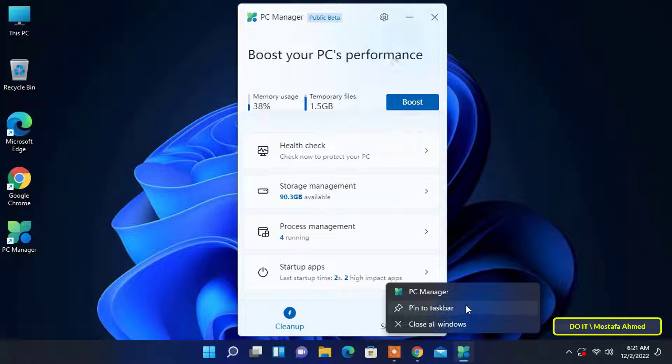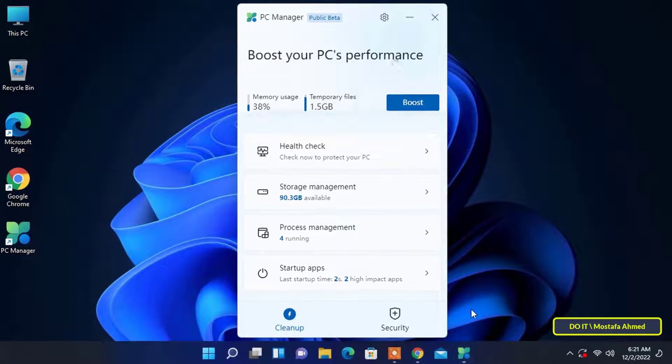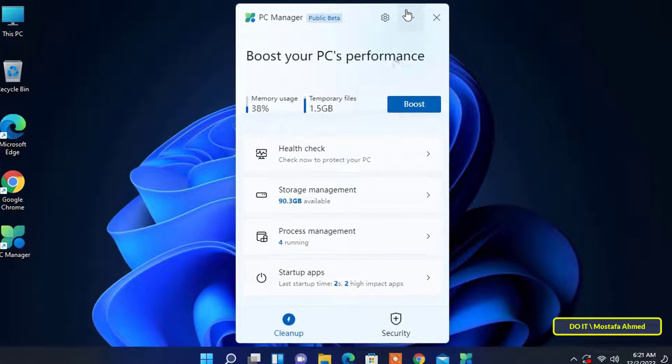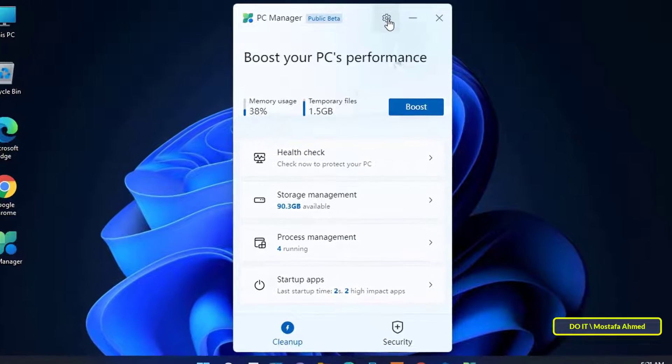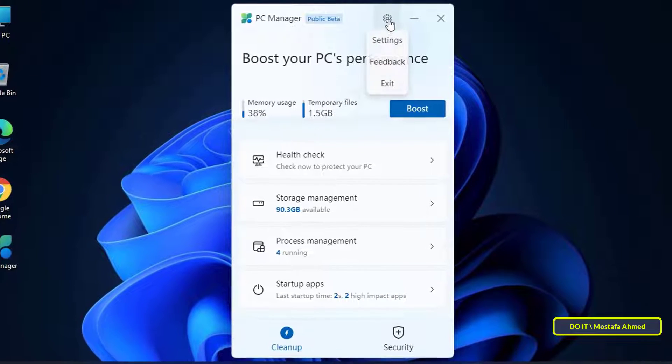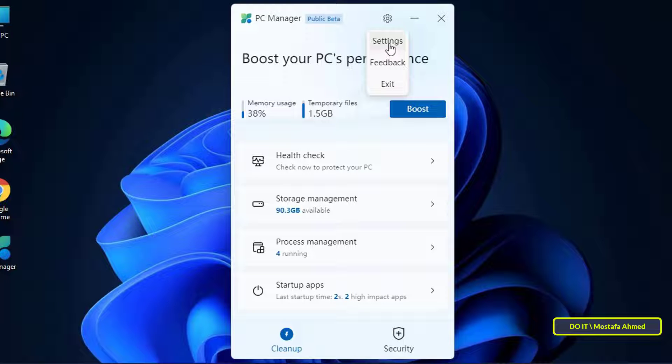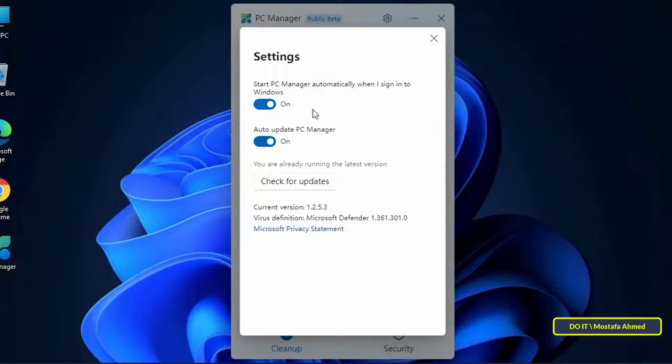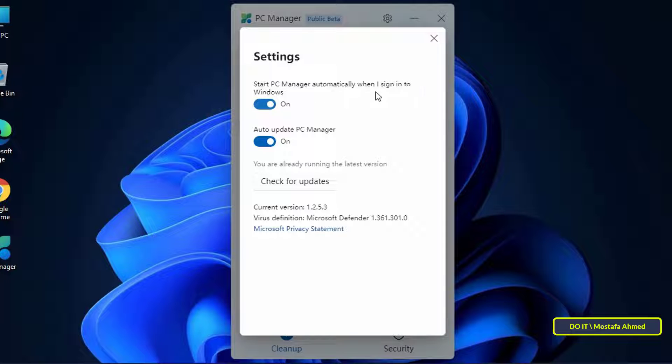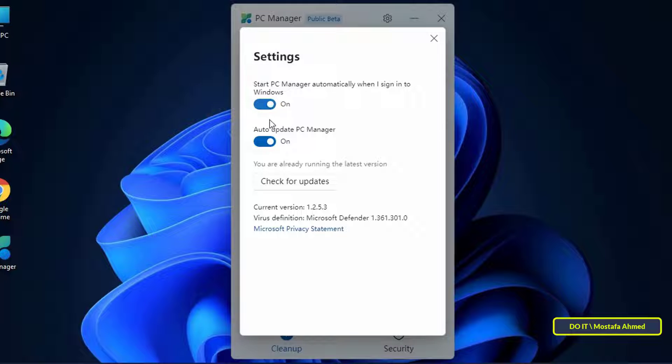From the application interface at the top you will find a gear sign and when you click on it you will find a list of application settings. There are only two options: the first is if you want to run the application automatically when the computer is turned on, the second option is to update the application automatically. At the bottom is the search for updates button, simple and easy settings for any user.